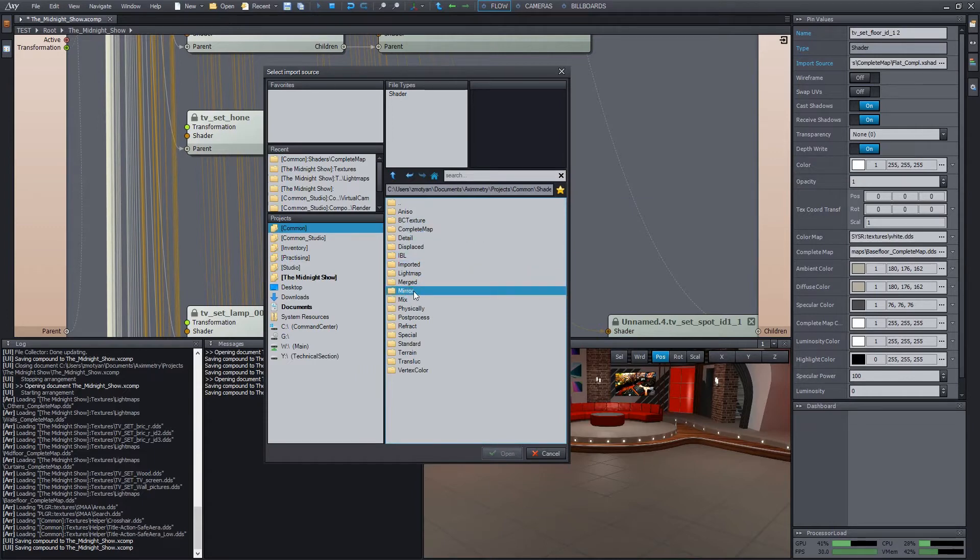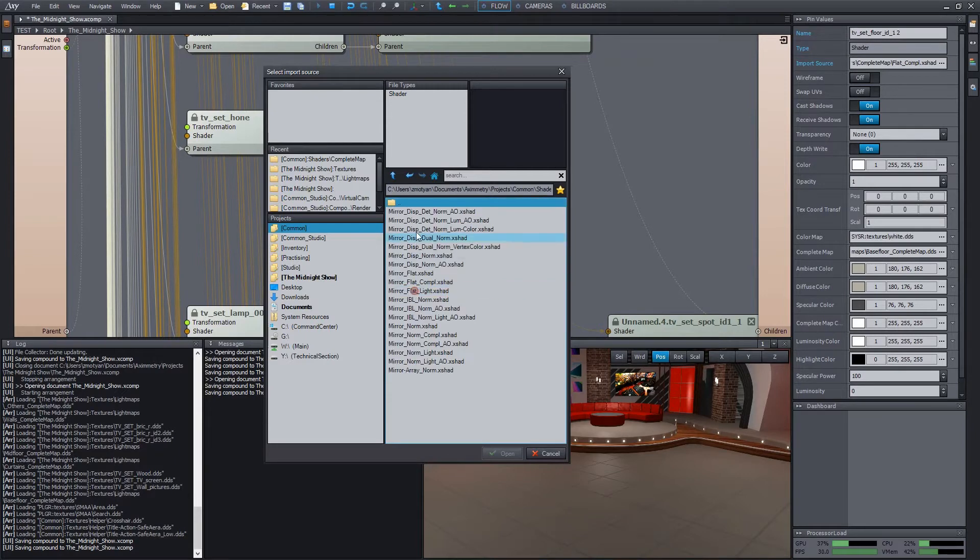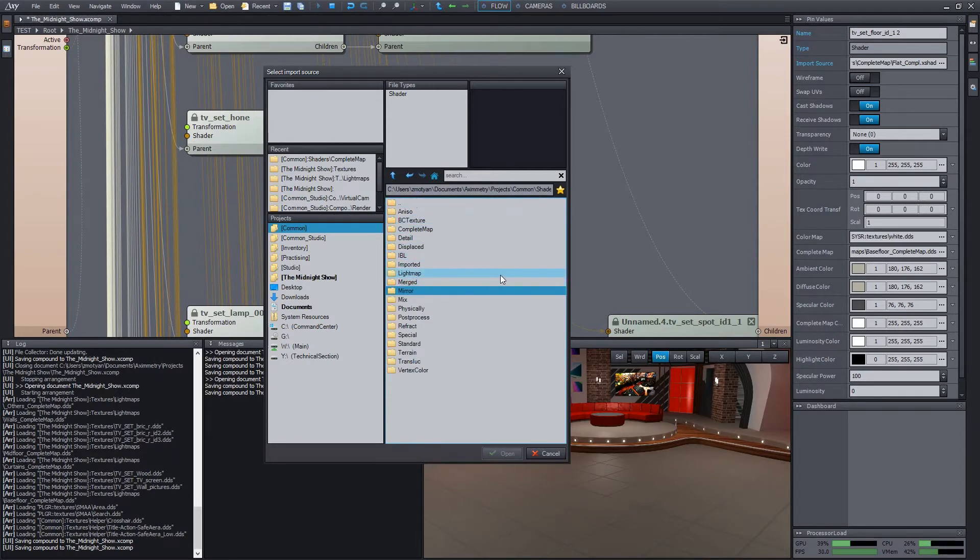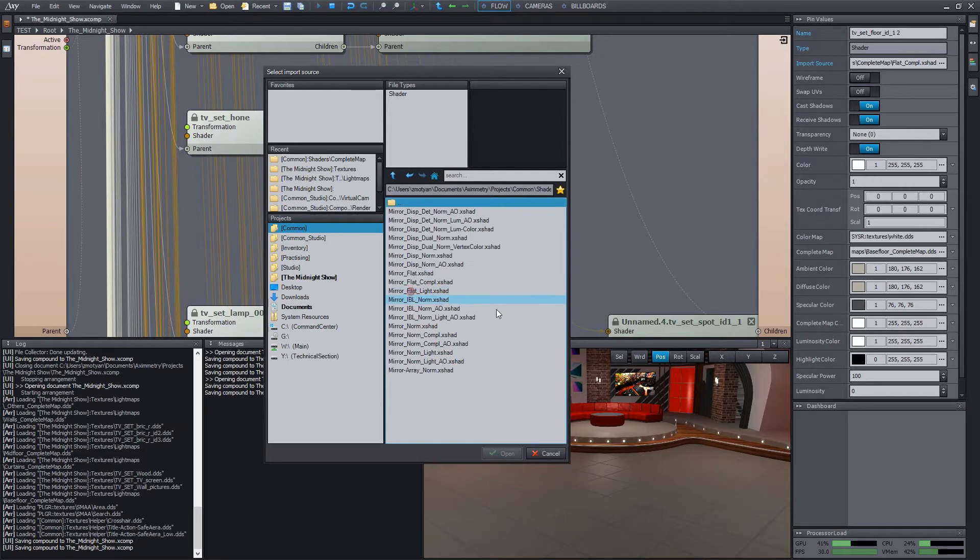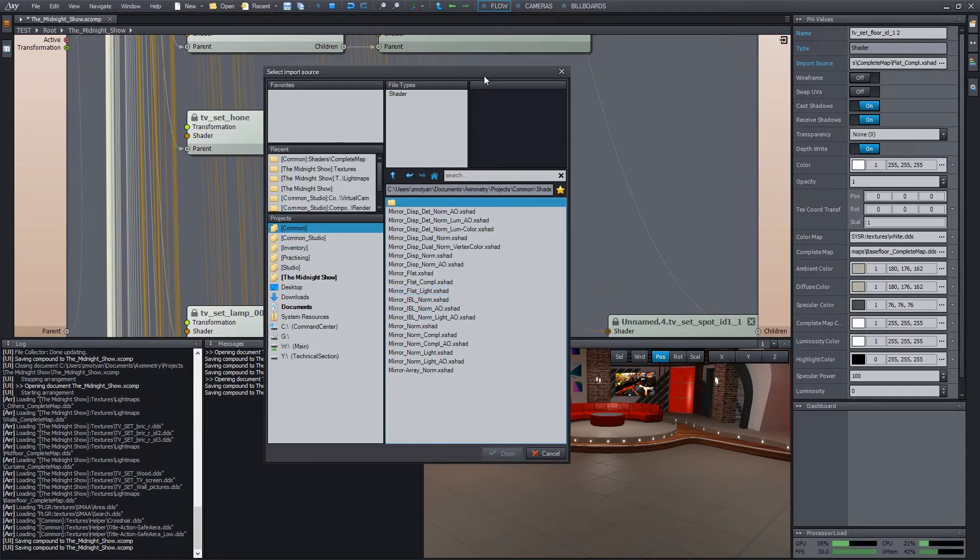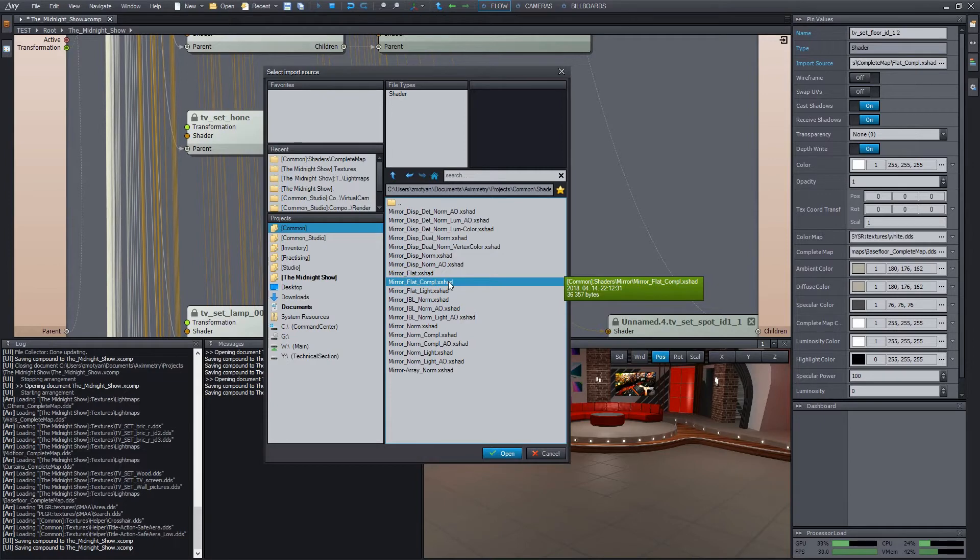There's an important thing to note here. Do not confuse the phrases mirror and reflection. In Aximmetry, they designate two different types of reflection. If you see ruffle in the name of a shader, it indicates producing environment map based reflection. In contrast, the mirror tag indicates plain reflection, using a real-time rendered mirror image. The latter is our case now. So enter the mirror subfolder. We don't need any special extra feature here. We need a shader that besides the color and complete maps also supports mirroring. Therefore, we select the mirror flat compel shader.